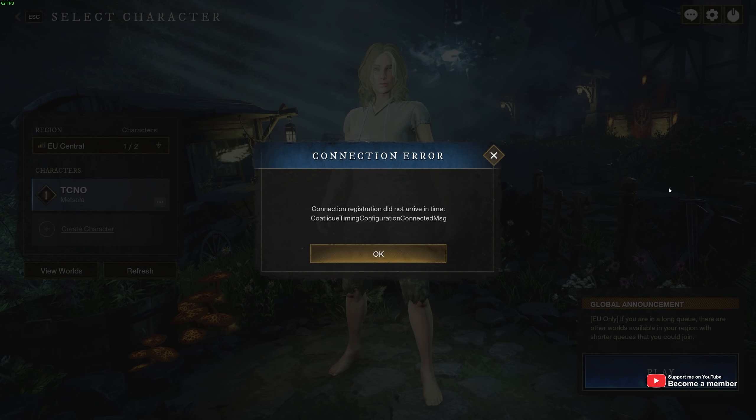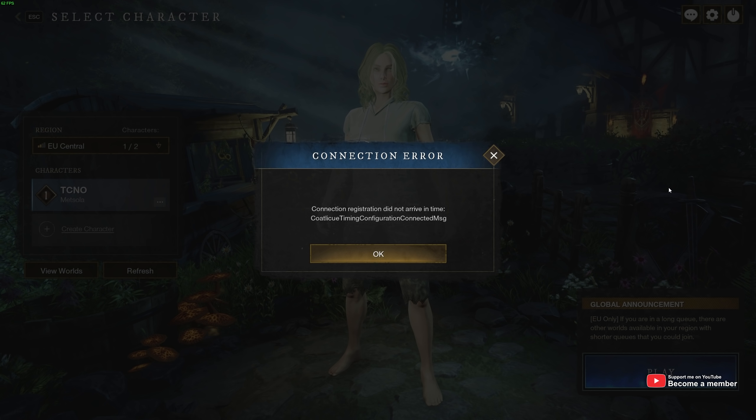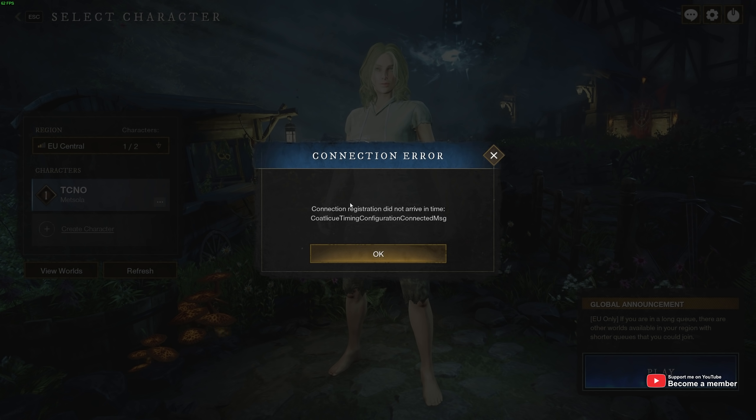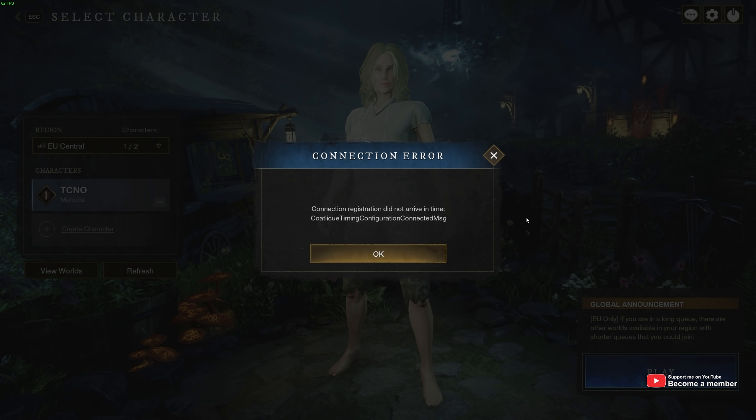What's up, my name is TechNobo here for Troubleshoot and welcome back to another video. In this quick video, I'll show you how to fix this error that you could be getting with New World. Talking about connection registration did not arrive in time, followed by a long error message.